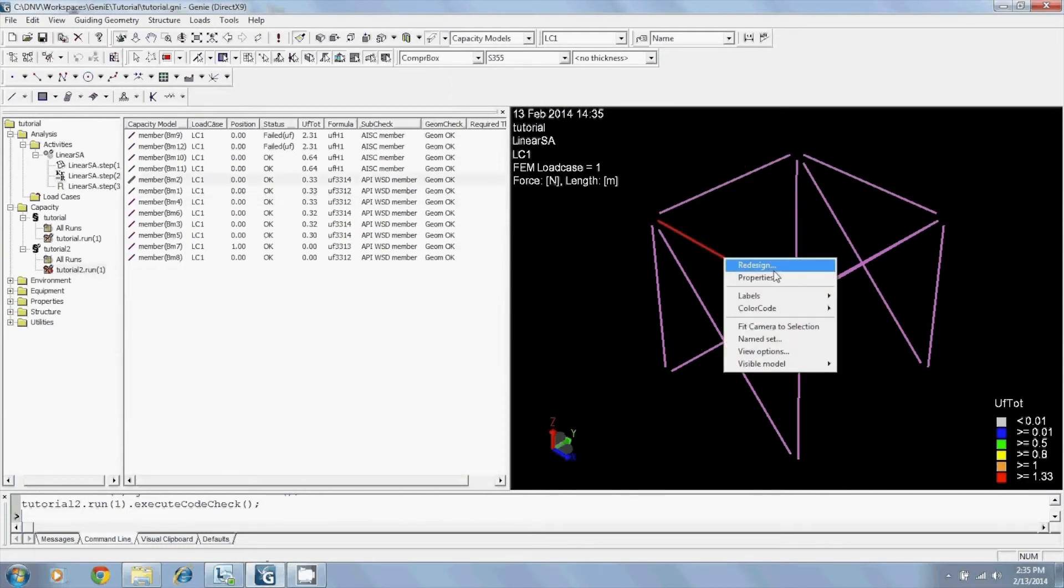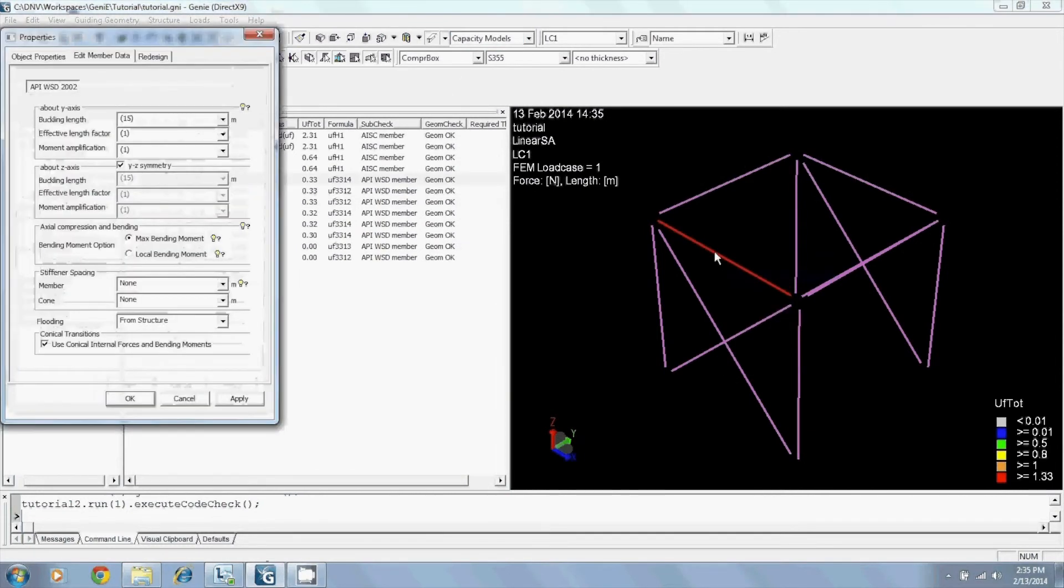By right-clicking my member, I can now see that this information has been imported directly from my structure.